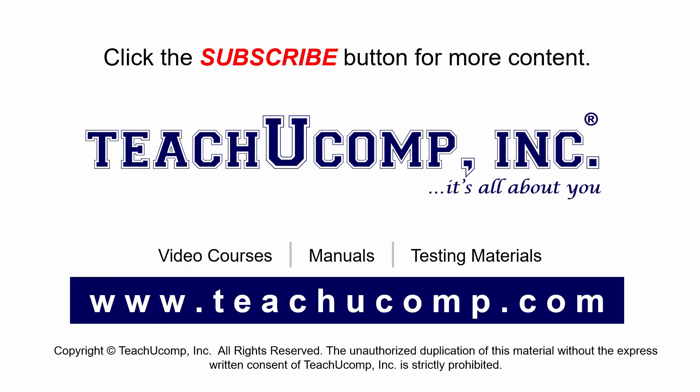Remember to click the subscribe button to see more of our videos. Get ad-free courses at teachucomp.com.